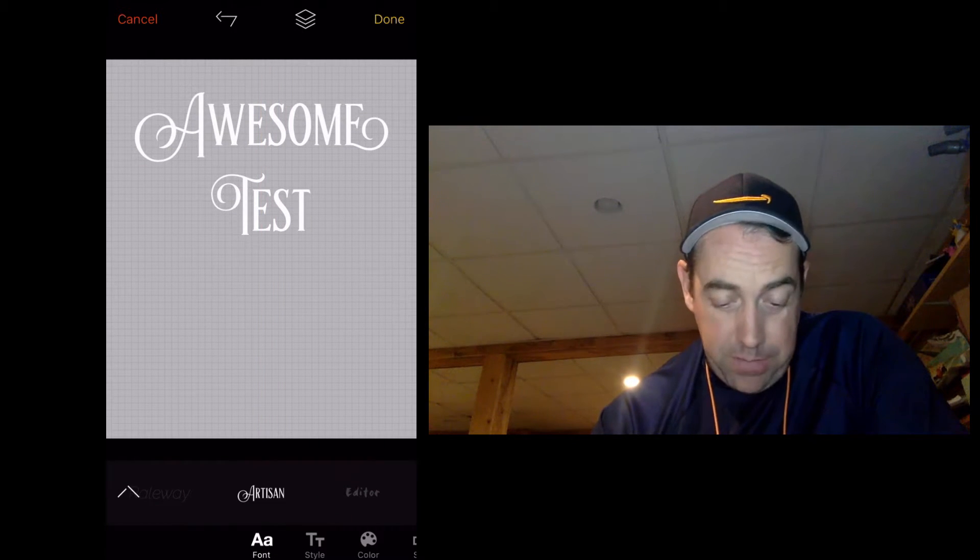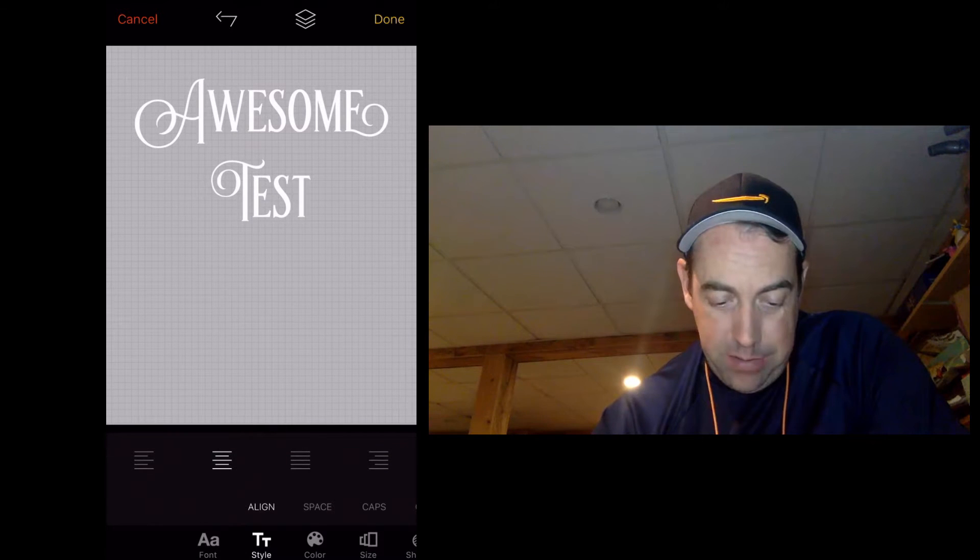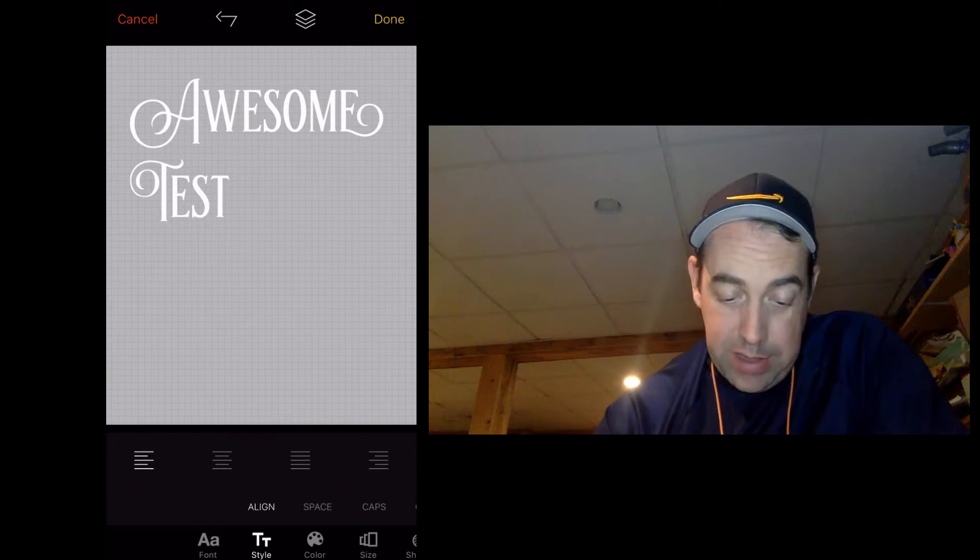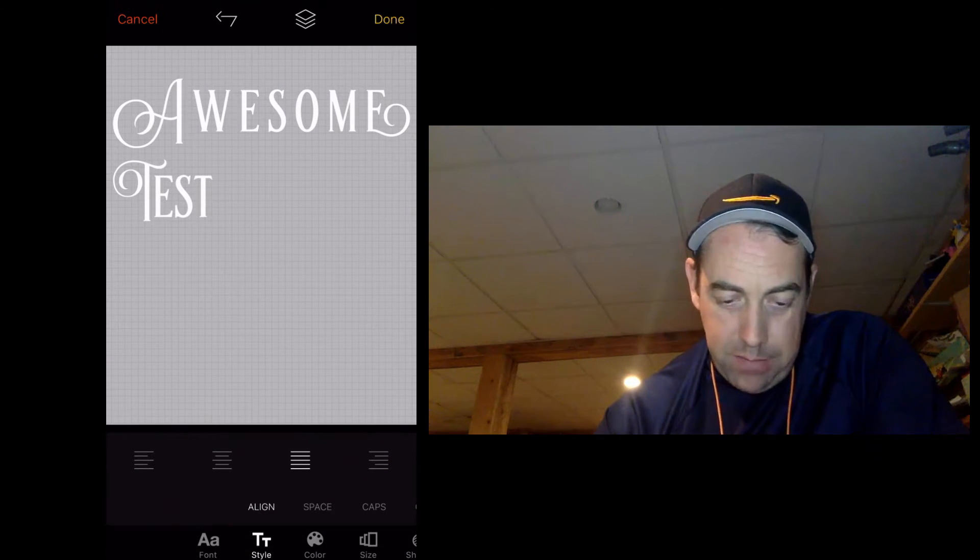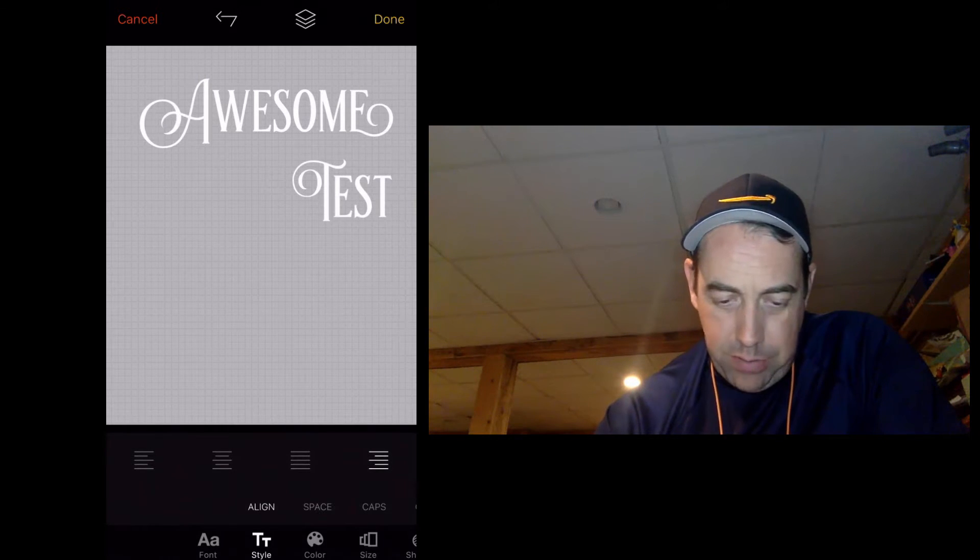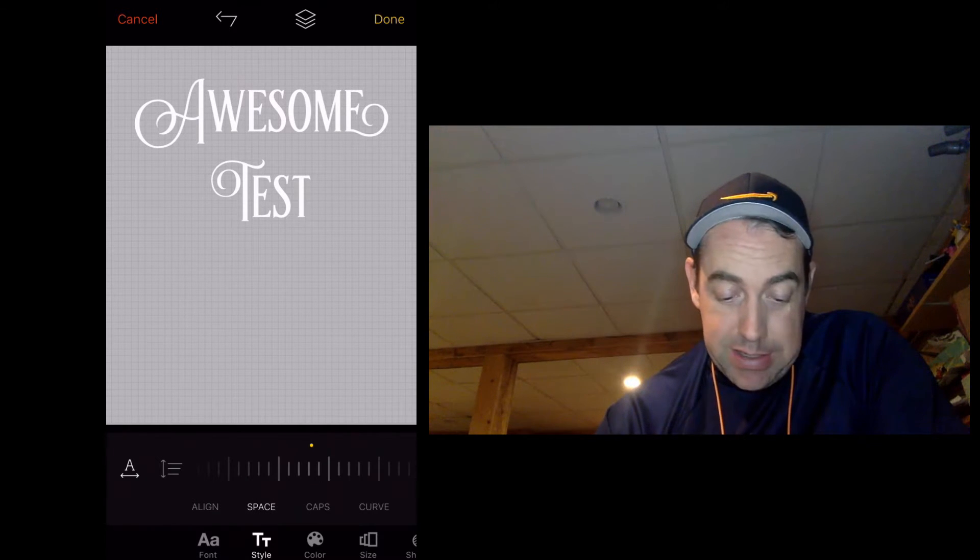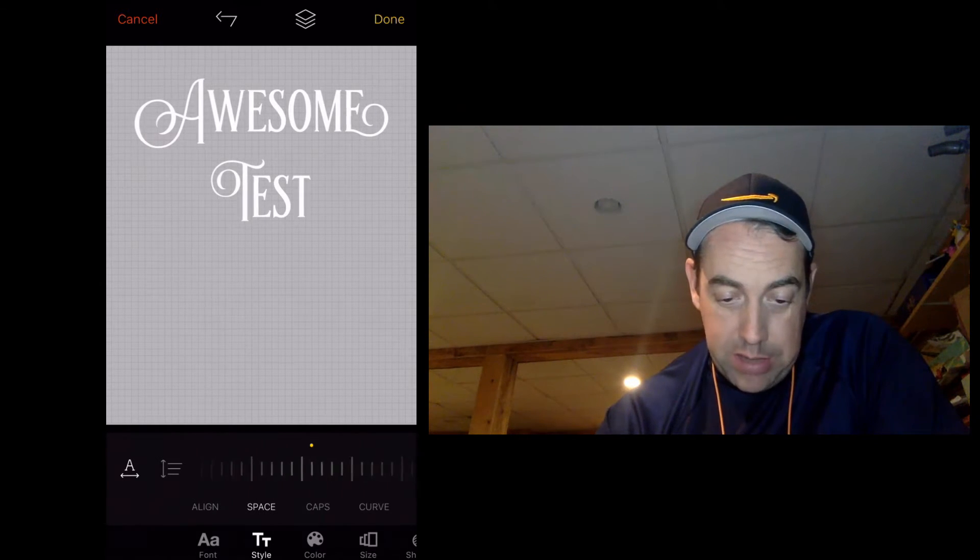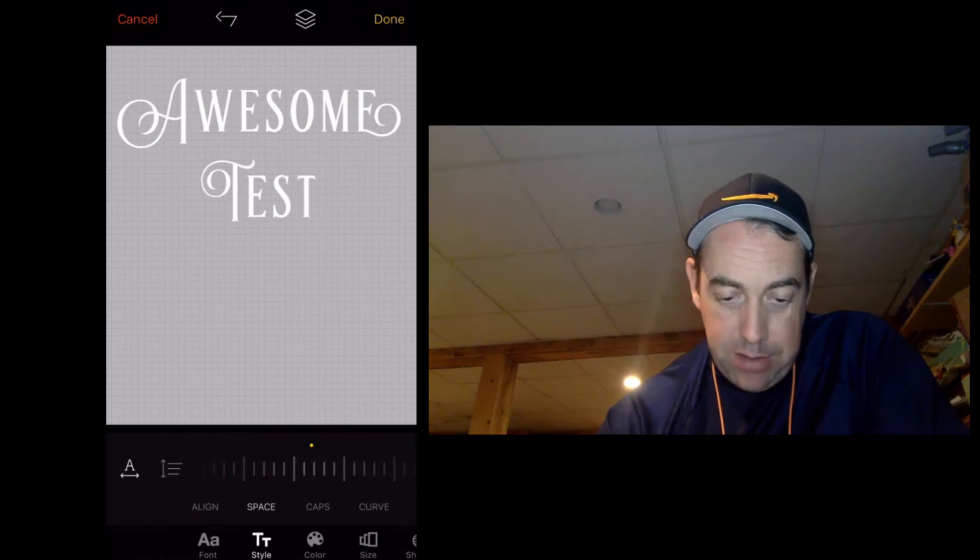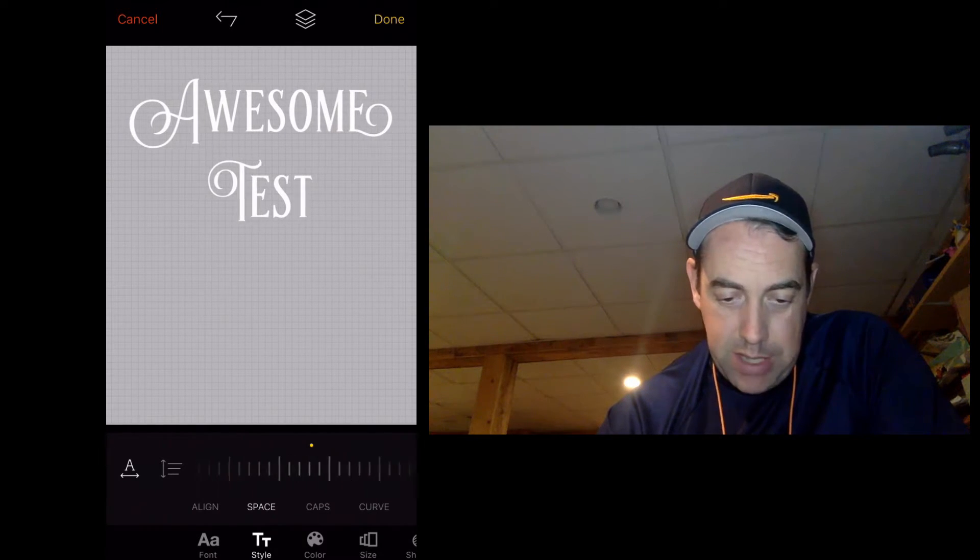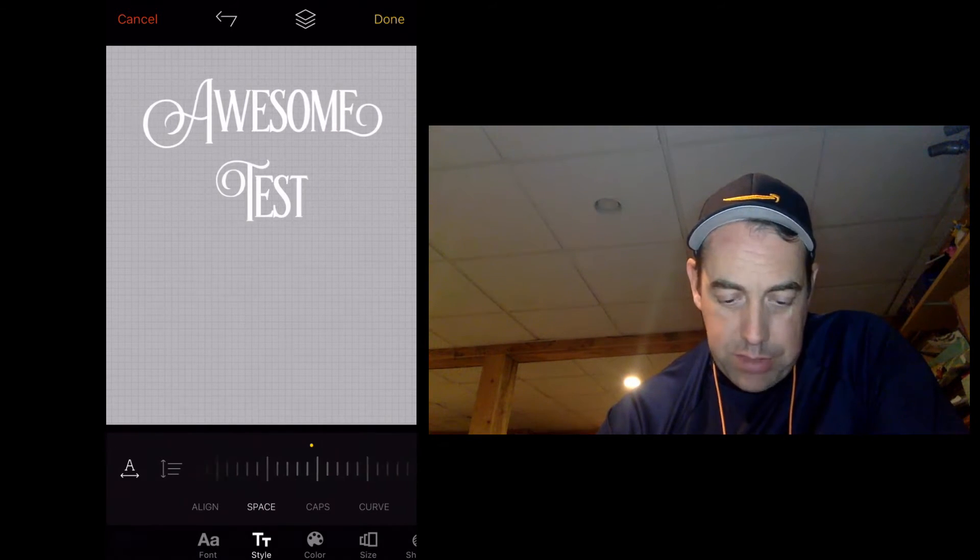After we pick the font, let's choose style. We can put it all the way over at the left, we can justify it, all the way over at the right, or just kind of center it. I do really like this feature where you can change the spacing. If you want to put the letters closer together or spread them out to kind of make it fit with your design, that's a really cool feature.